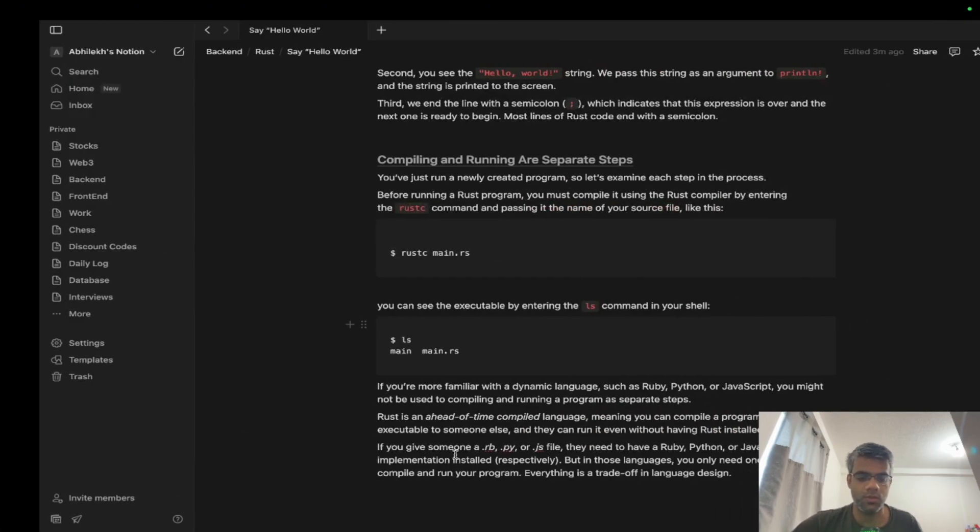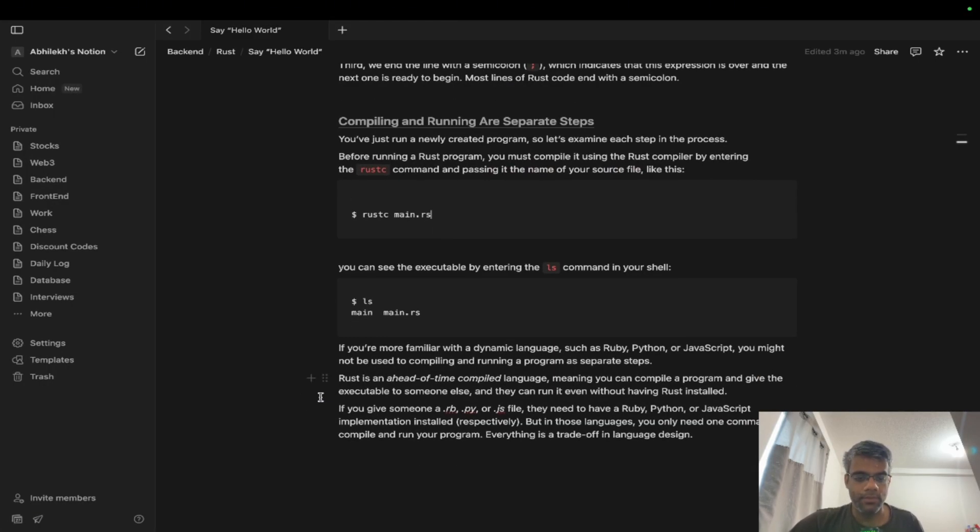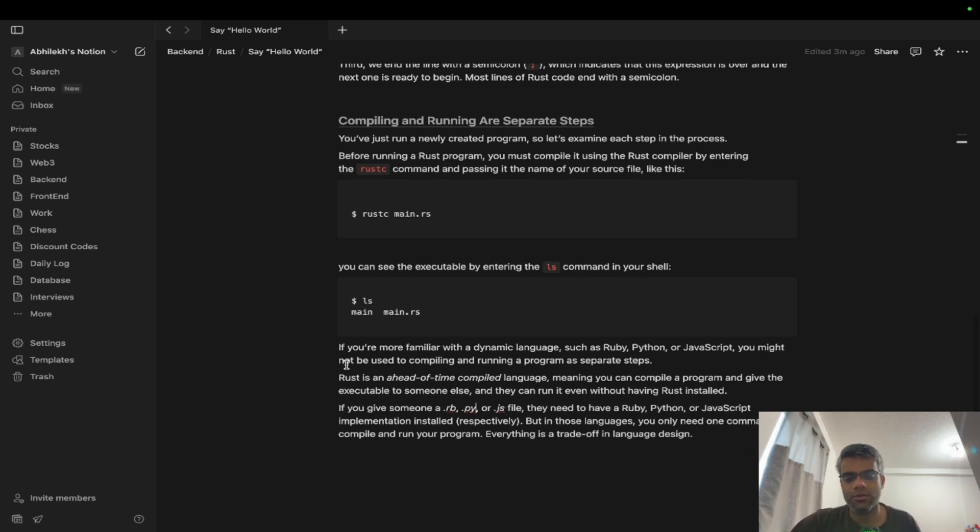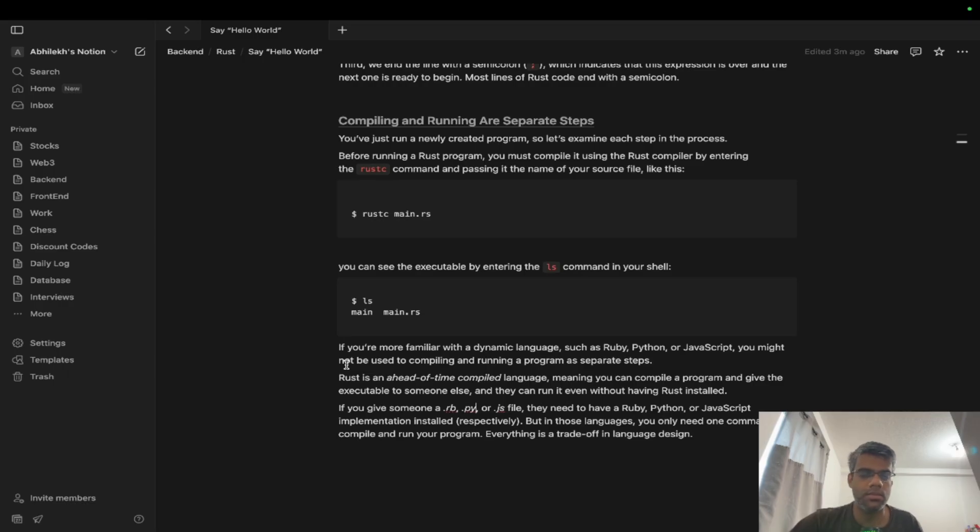If you're from Ruby, Python, or JavaScript, you directly run the files. But in case of Rust, you have to make sure that you have compiled that specific file first and then generated a new file which is executable.